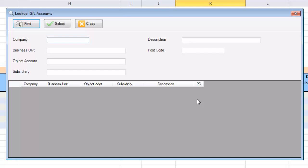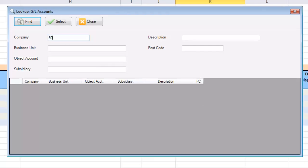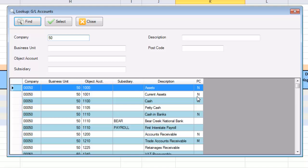This is the GL account lookup. It allows you to find accounts by company, business unit, object account, subsidiary, description, and postcode. Some of these fields allow you to search using multiple values, ranges, and wildcards.